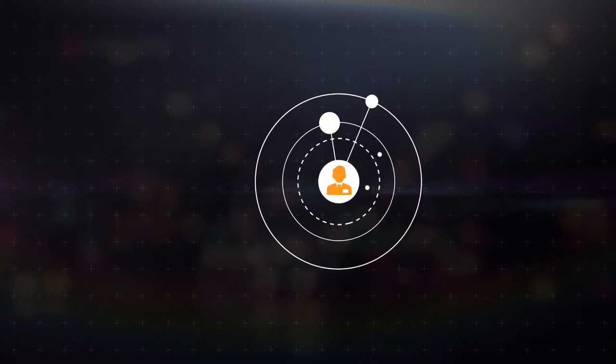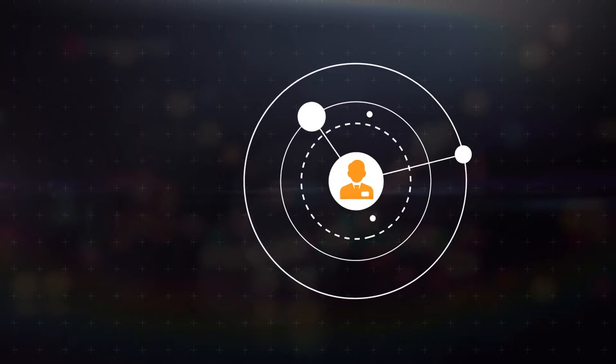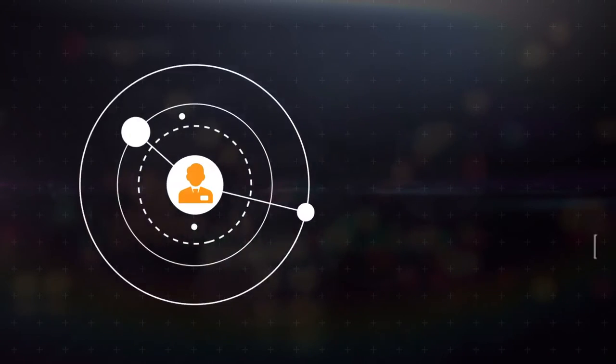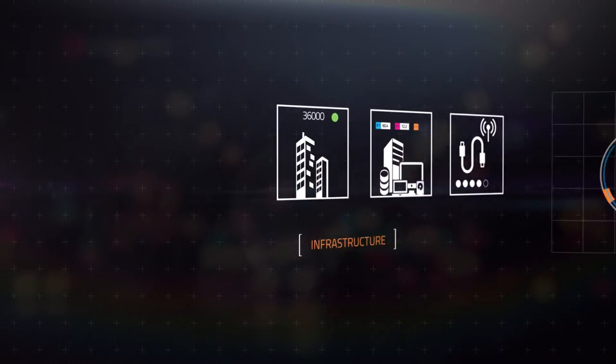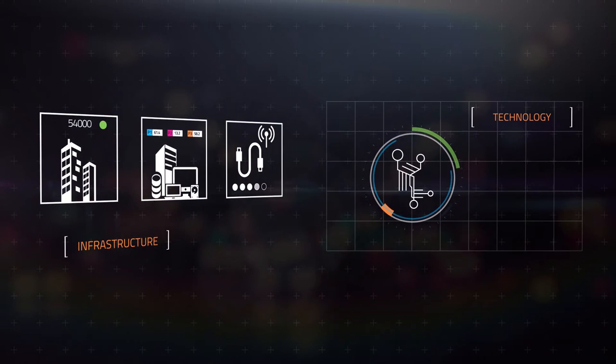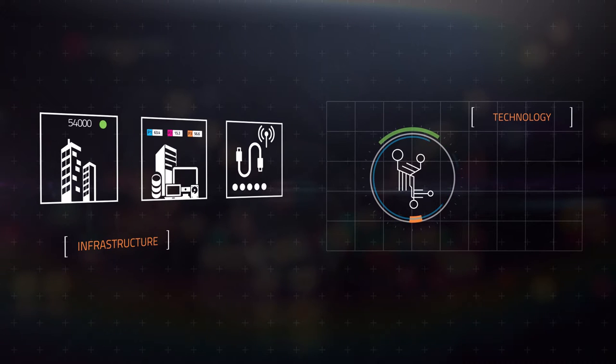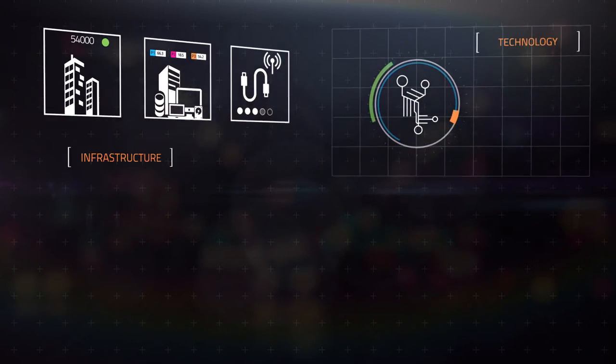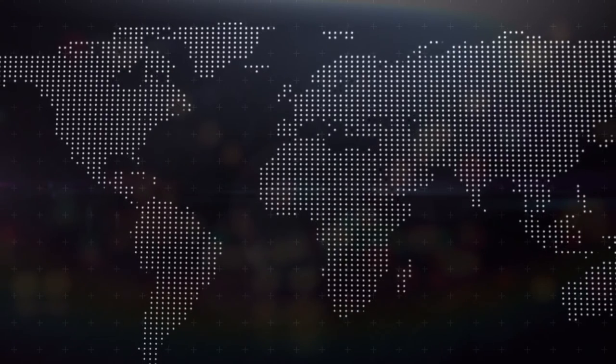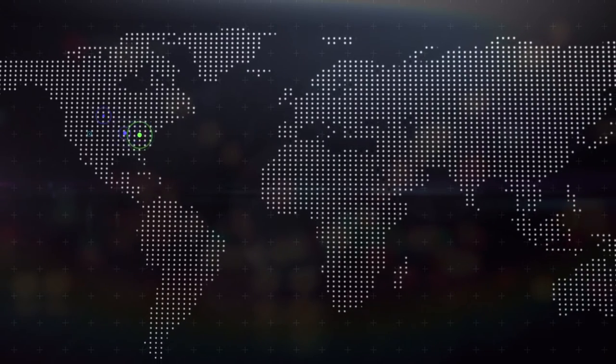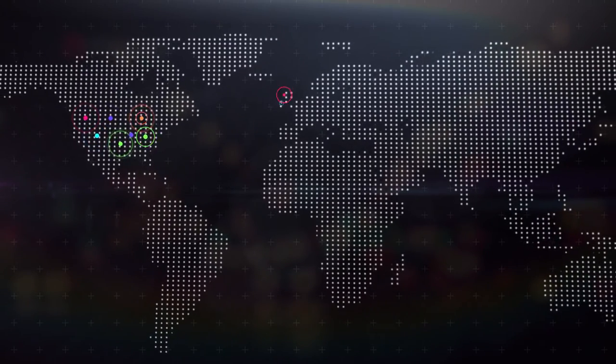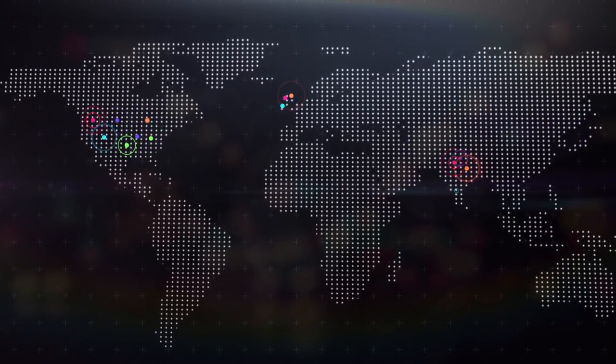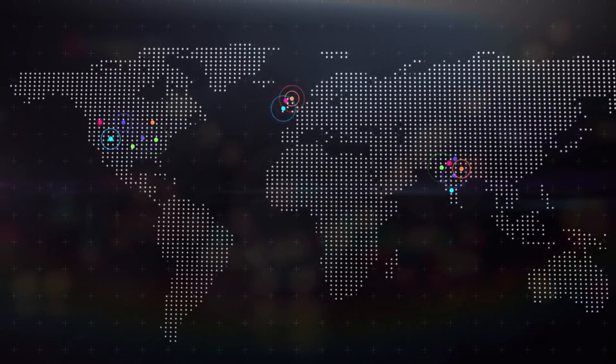At QX, we place our customers at the center of everything we do, and this investment in infrastructure and technology is a big step in that direction. This is why we have been trusted by more than 200 businesses across the US, UK, and India.